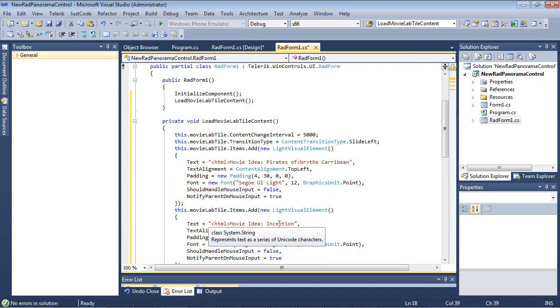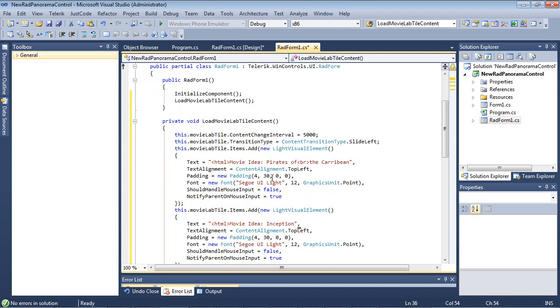Let's take a quick look at one of these, though. So we have a Movie Lab.Title.ContentChangeInterval set to 5 seconds. We have a Transition Type, SlideLeft. And then we have a Movie Lab.Tile.Atoms.New equals new light visual element. As you can see, the text here is Movie Idea, Pirates of the Caribbean. And as you see, the BR is your typical HTML text, which is allowed. We have an alignment padding, a font.